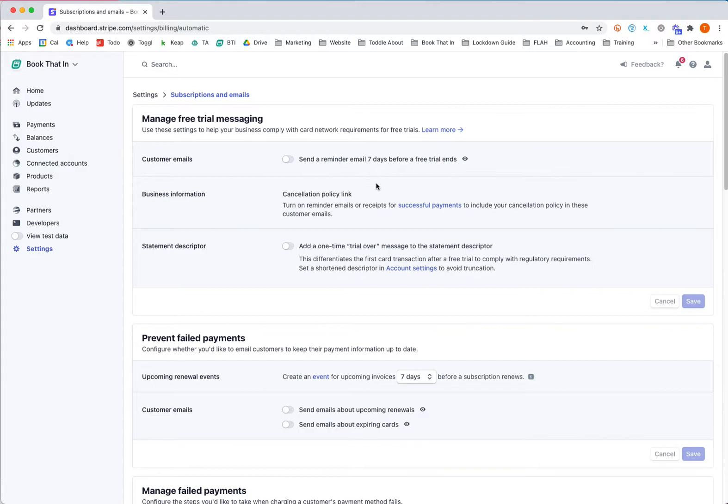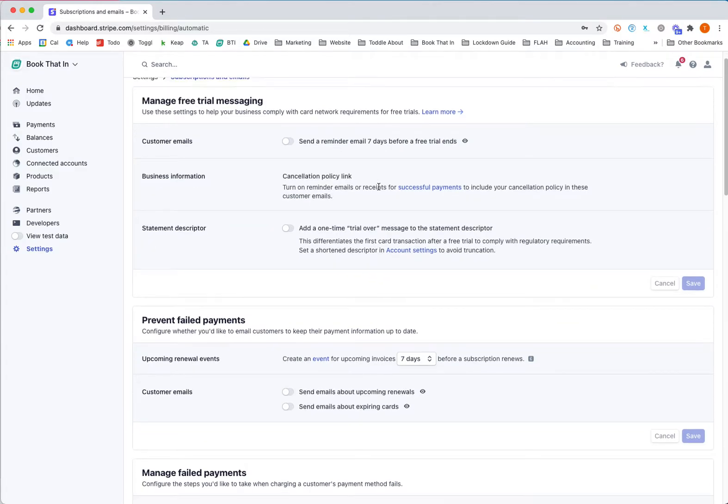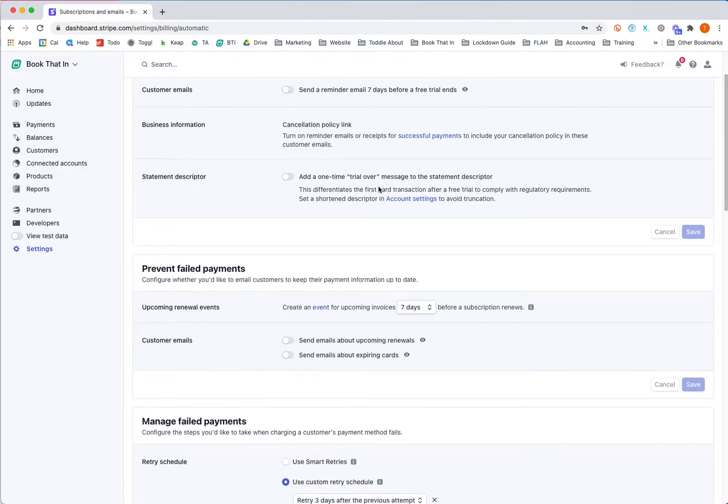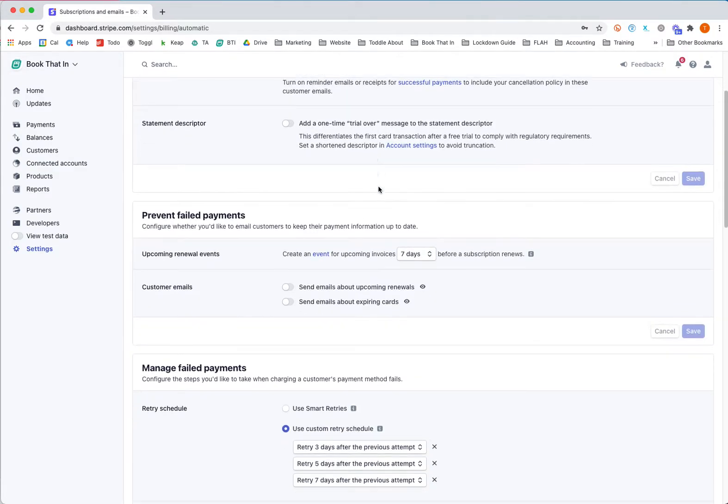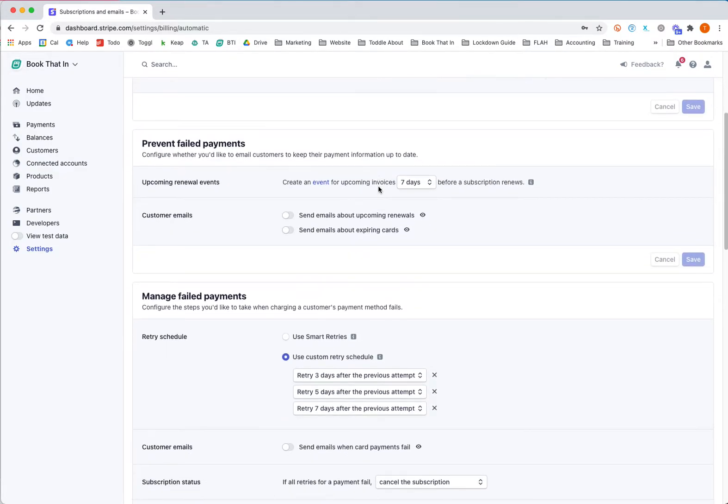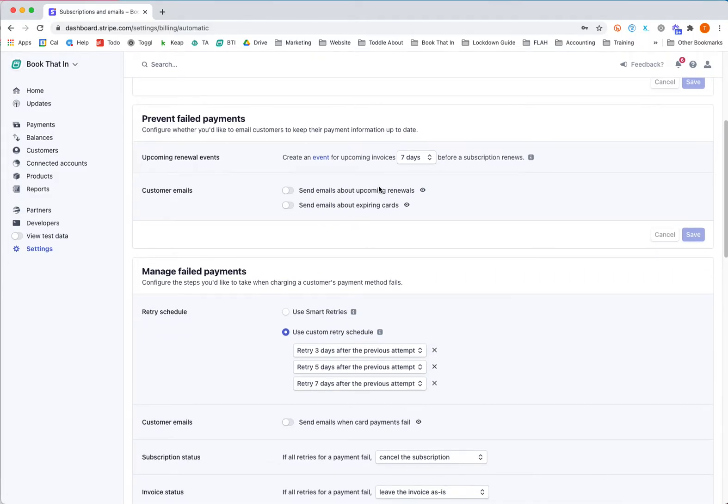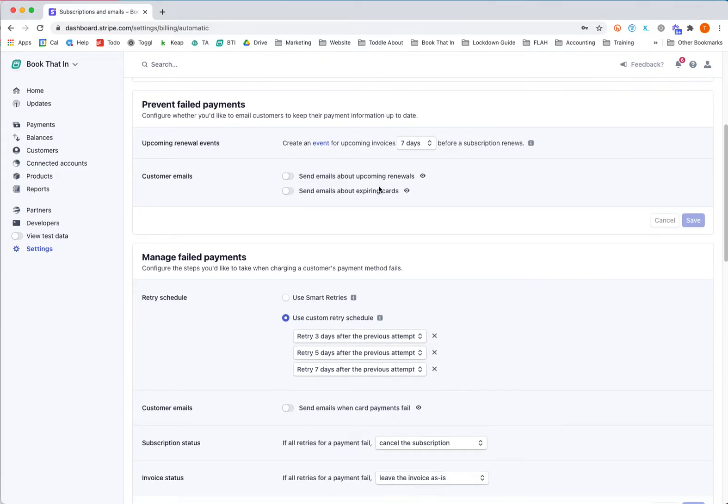There are various settings here, but the ones we're going to look at today if we scroll down are these two sections: the prevent failed payments section and the manage failed payments section.